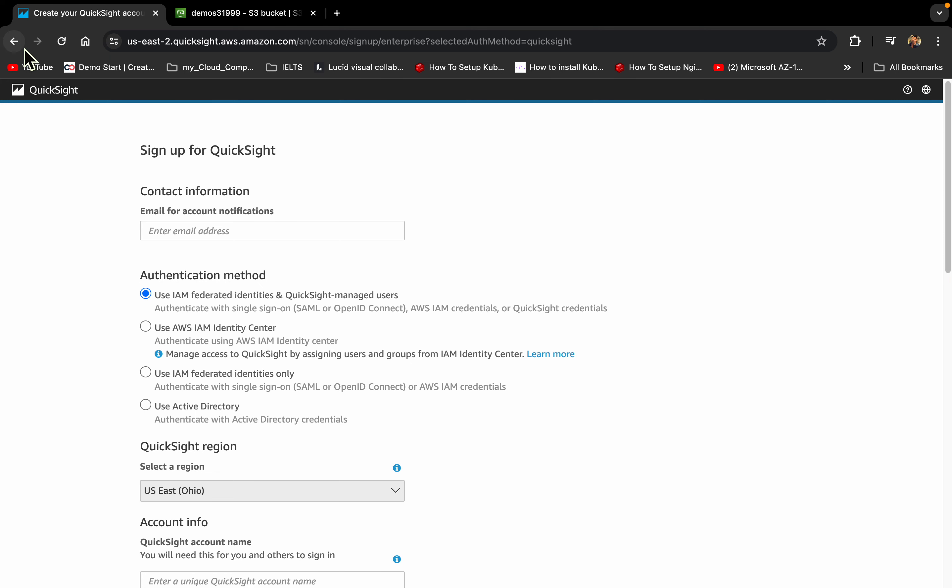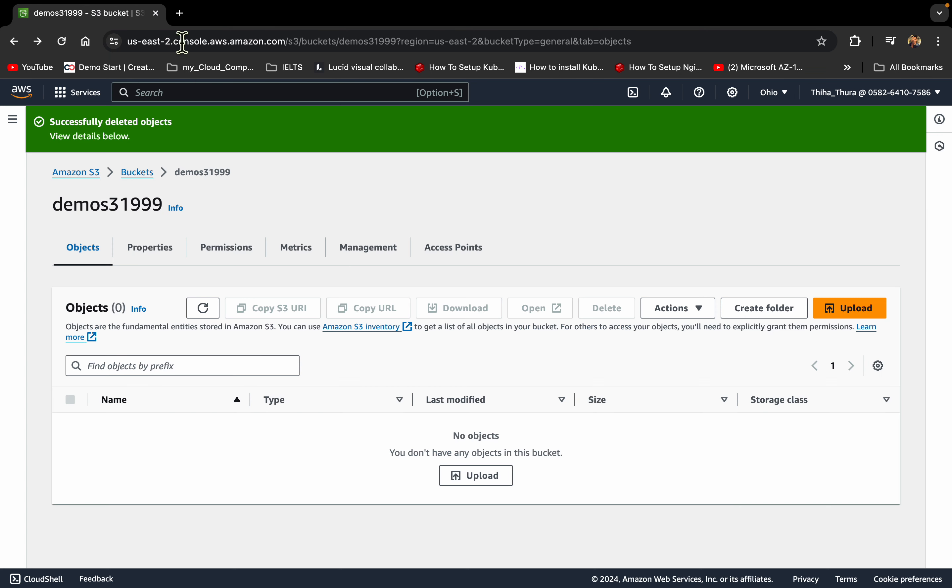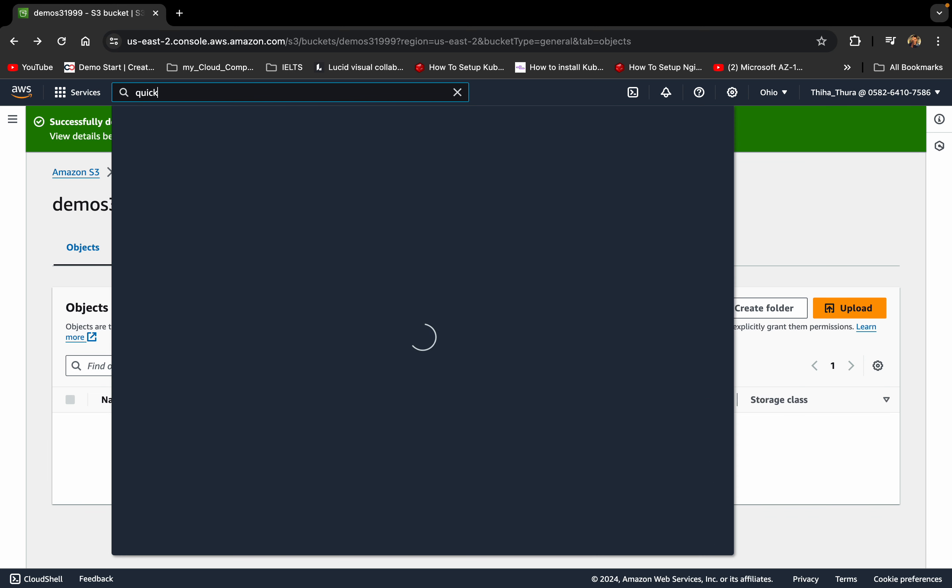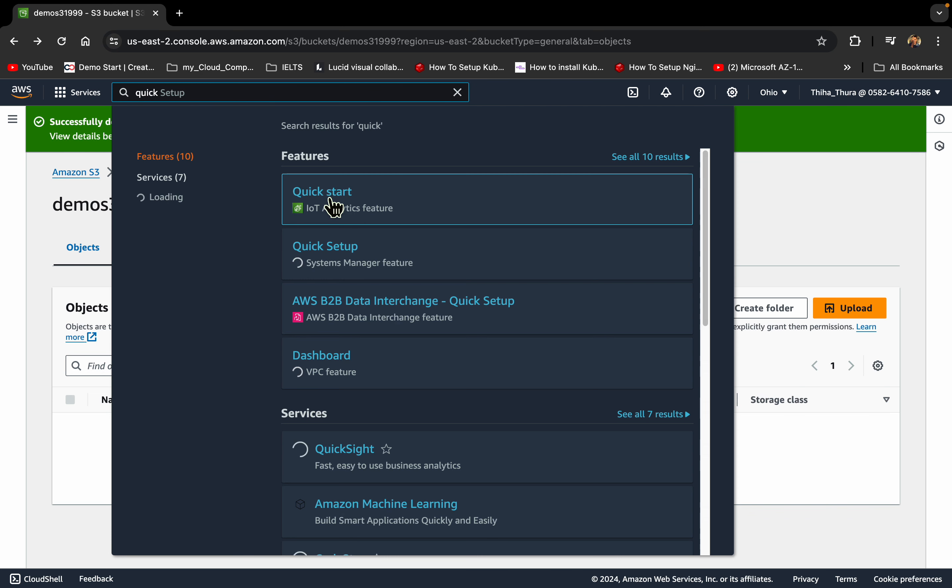In this video, I will show you a QuickSight that I have done. This is a QuickSight that I have done.